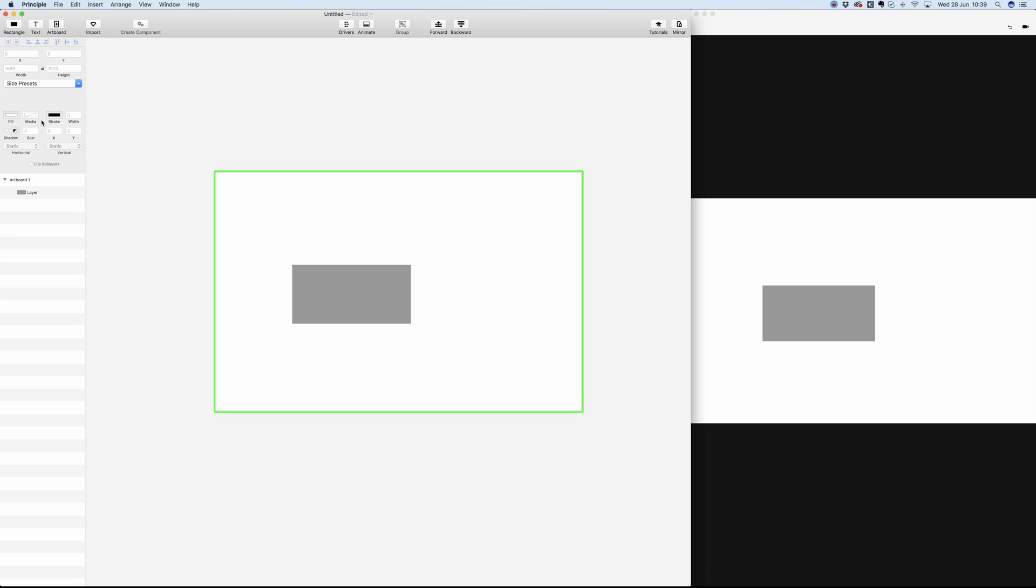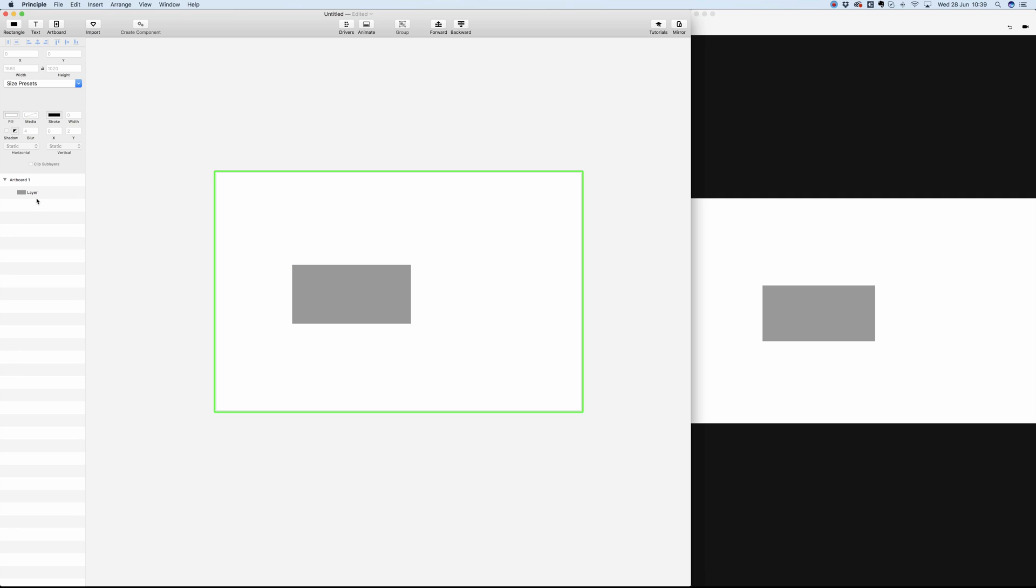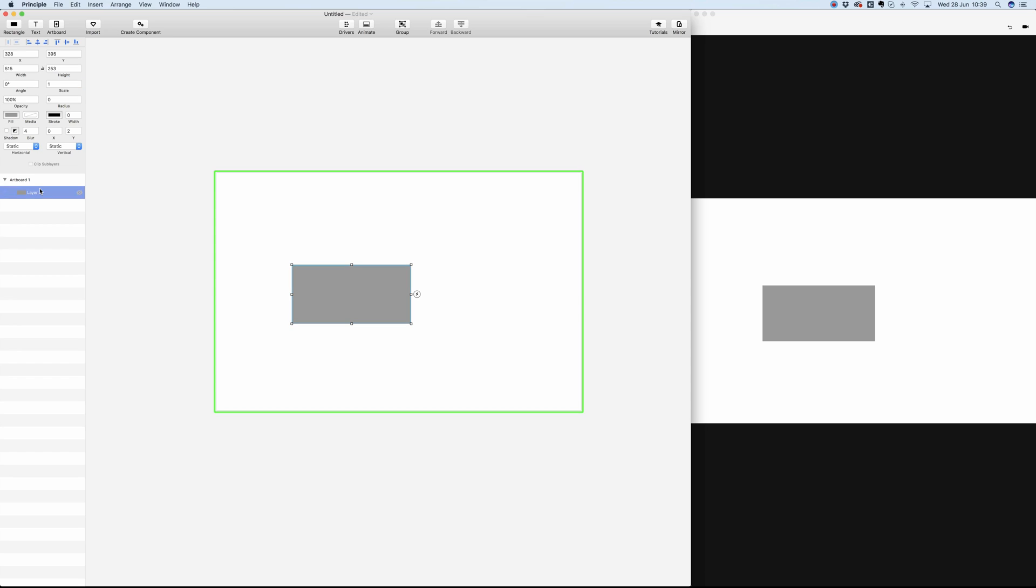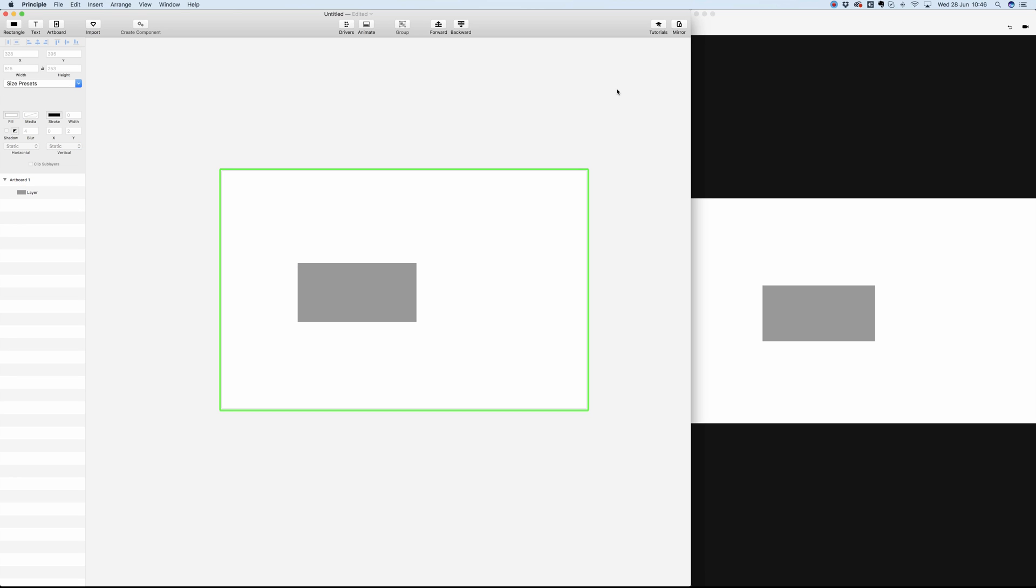On the lower left part we can see the artboard, and inside the artboard there is going to be all your layers. So whenever you import your file from Sketch, you're going to see all the layers here.